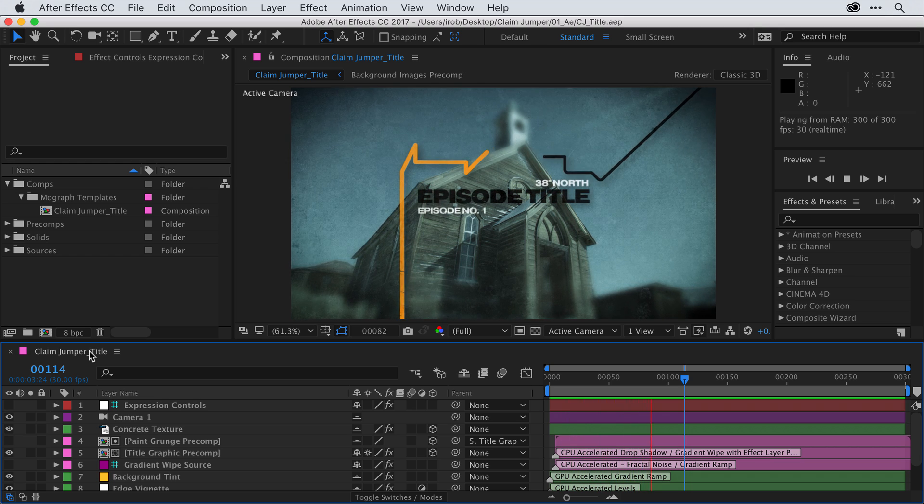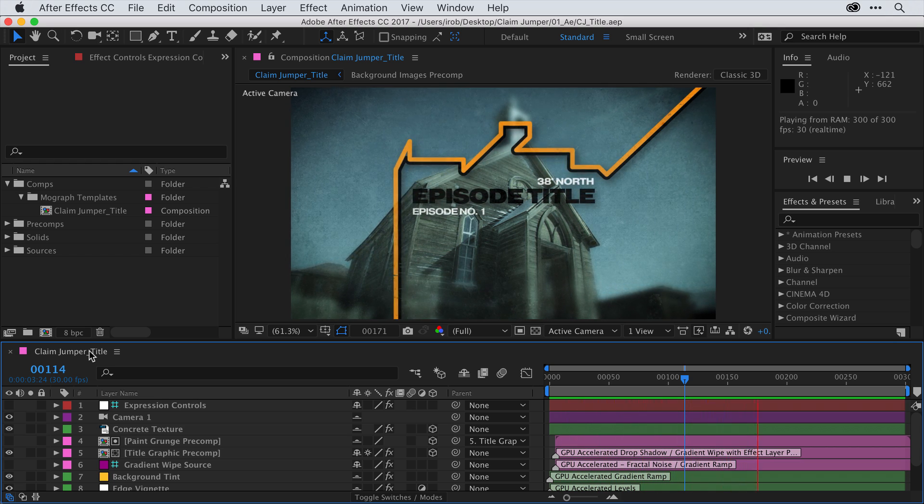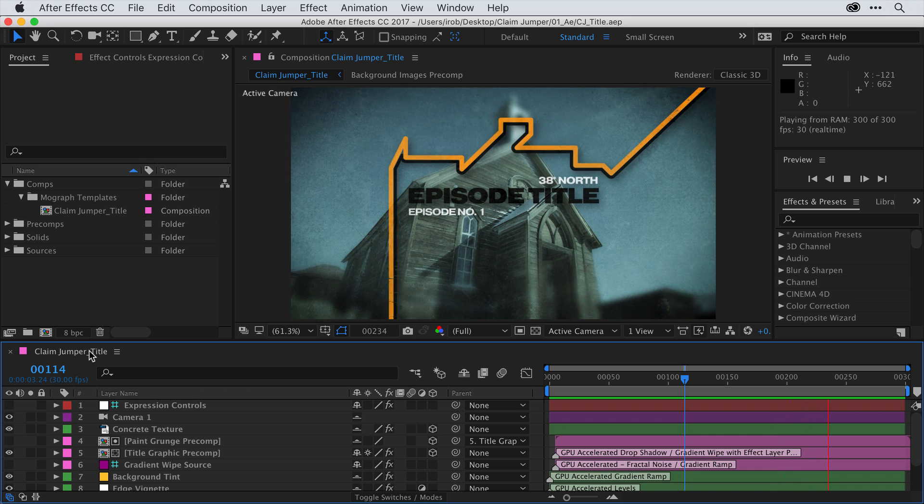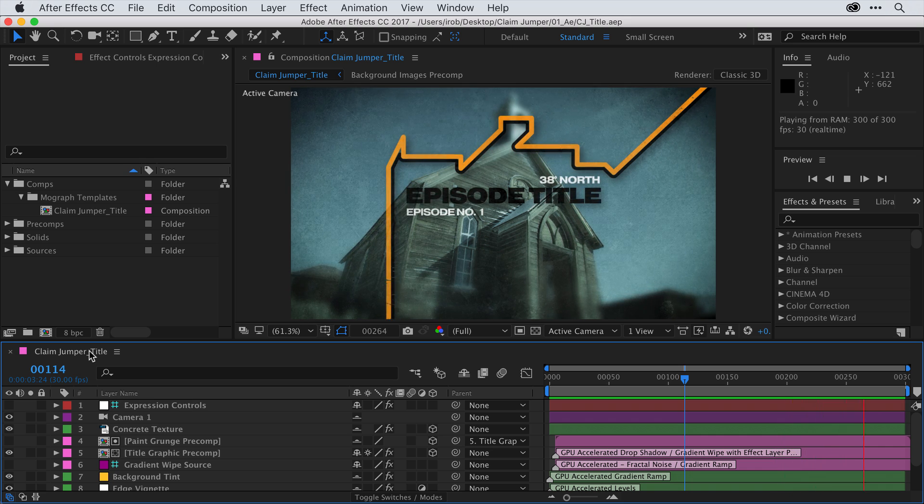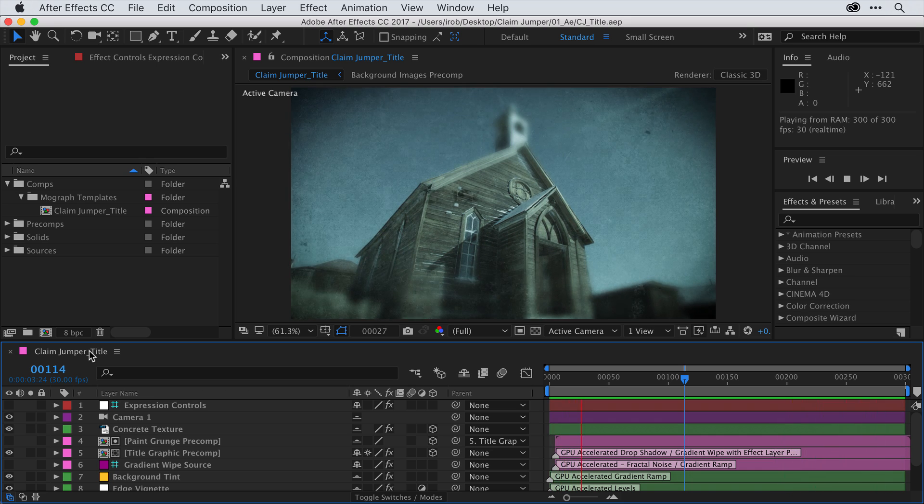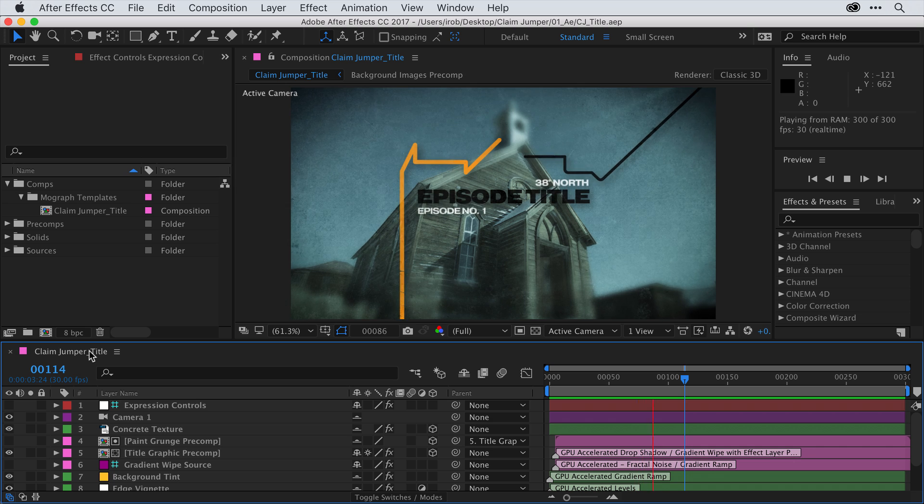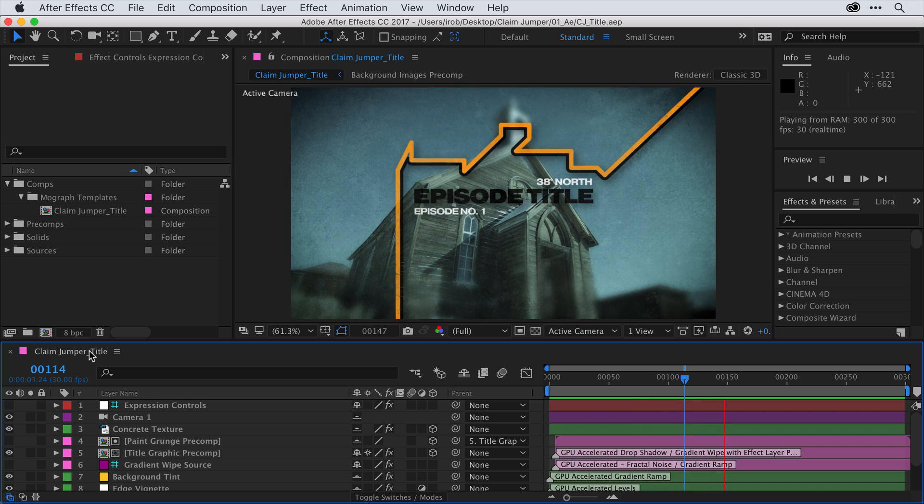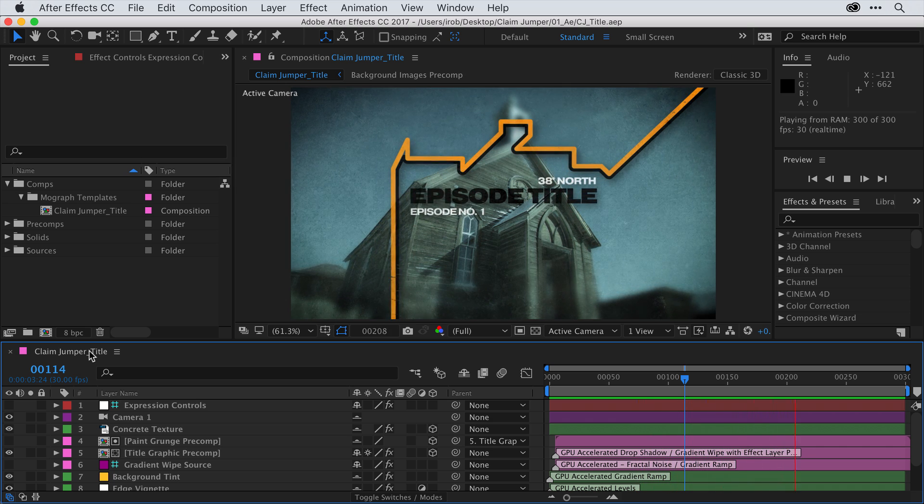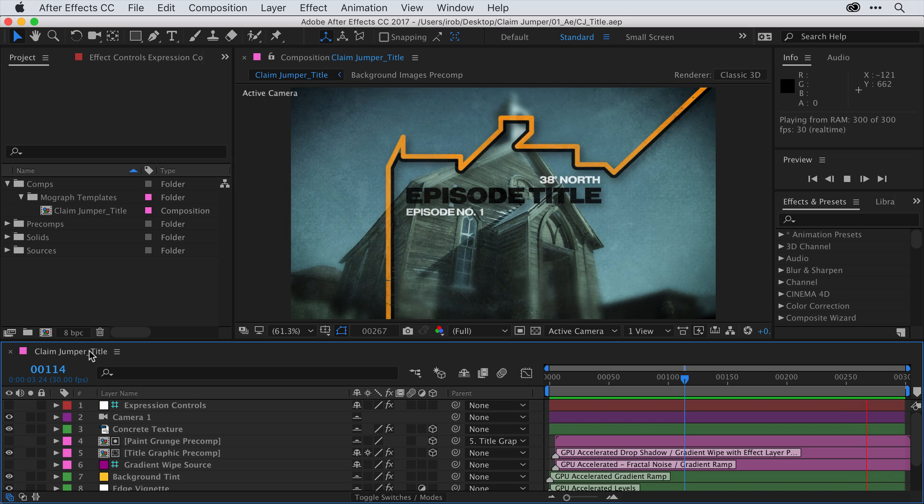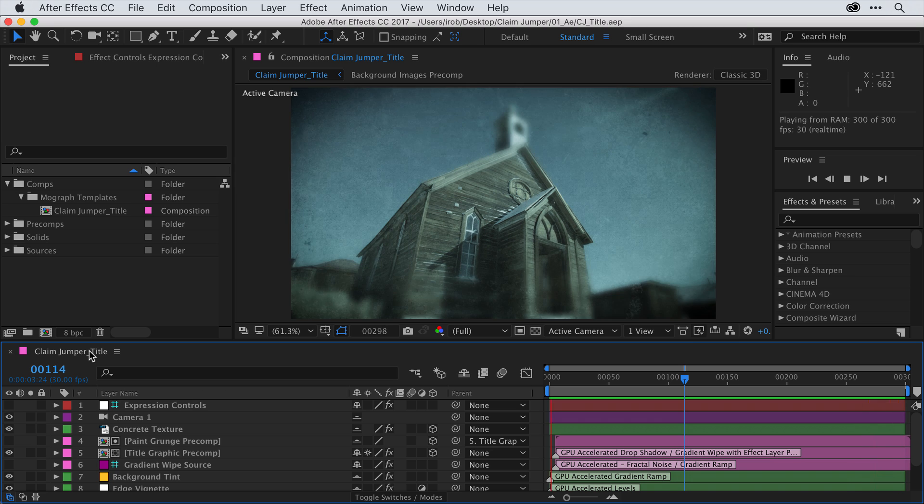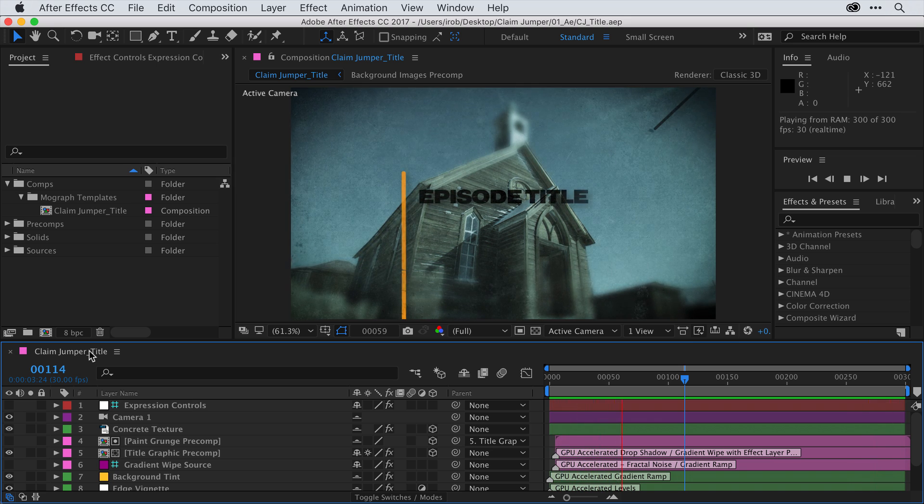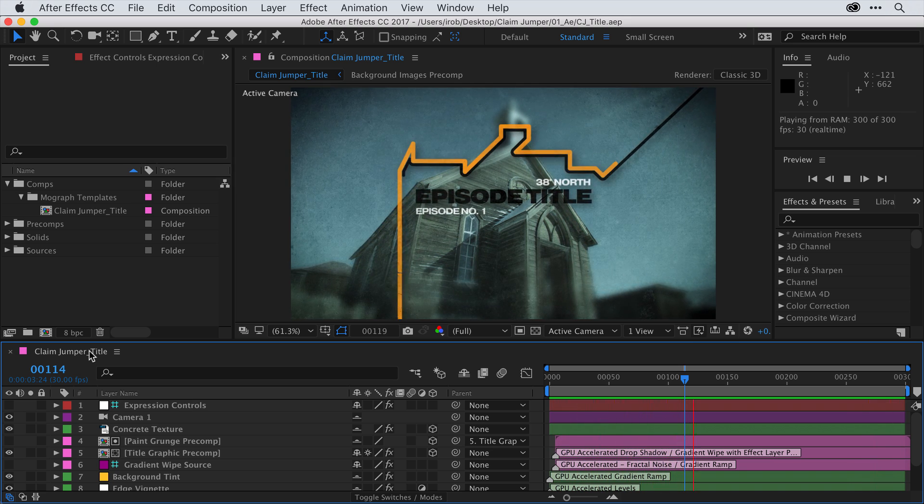In fact, for this video, we'll be working on the title open for a hypothetical episodic show series called Claim Jumper. If you want to follow along, you can download the assets that accompany this tutorial. We'll be starting our project in After Effects, and we'll use the Essential Graphics panel to control exactly what elements will be editable in Premiere Pro.